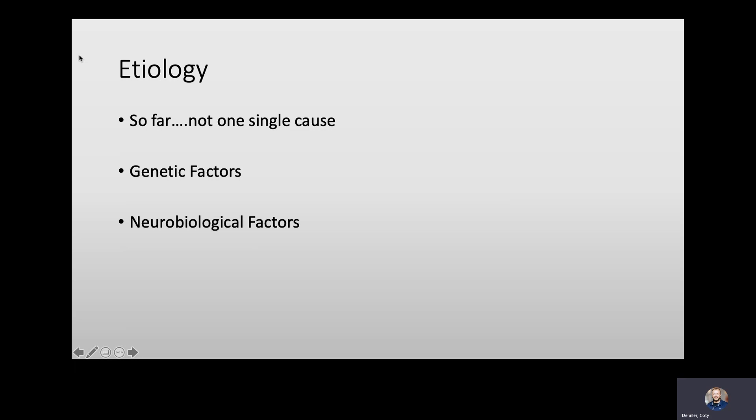Etiology means the cause. Far we don't know of one single cause for autism. We do think there's a strong genetic link, but that's still emerging research. The largest study ever done said about 50 percent of cases were believed to be heritable — gained from genetics. But there's no singular genetic difference associated with autism; it involves approximately a thousand different genes, so it's really hard to point to one thing and say 'this is it.'